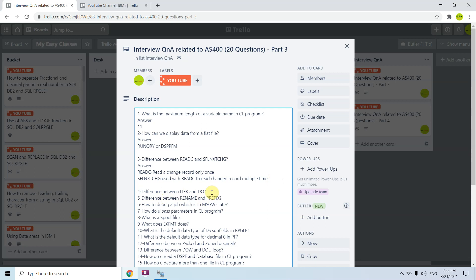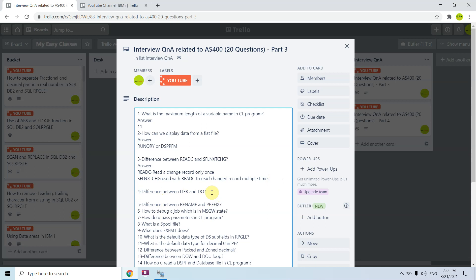The fourth question is: what is the difference between ITER and DO? ITER is a branching statement used with conditions — for example, an IF condition. DO is a looping statement.